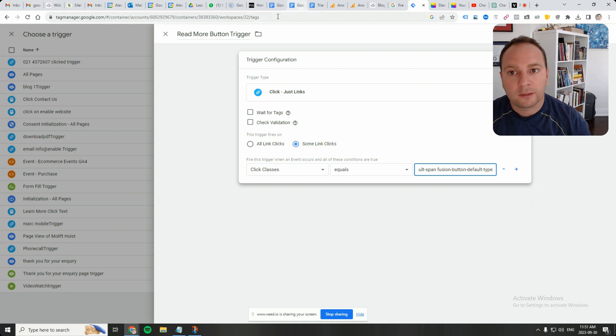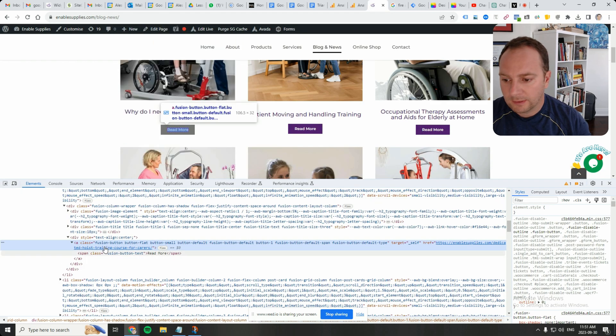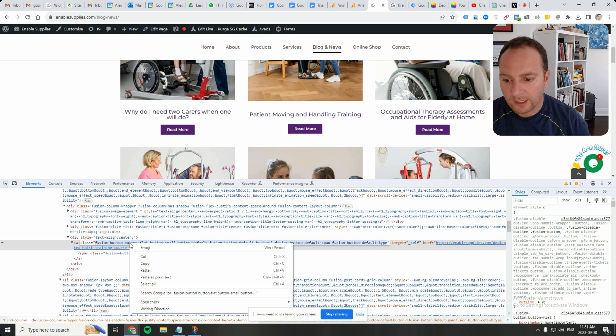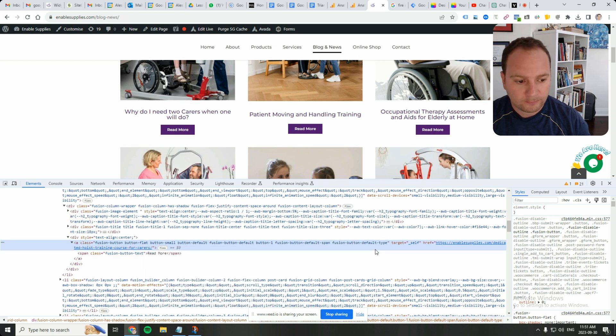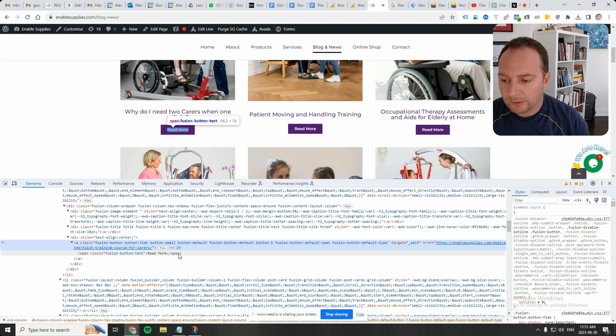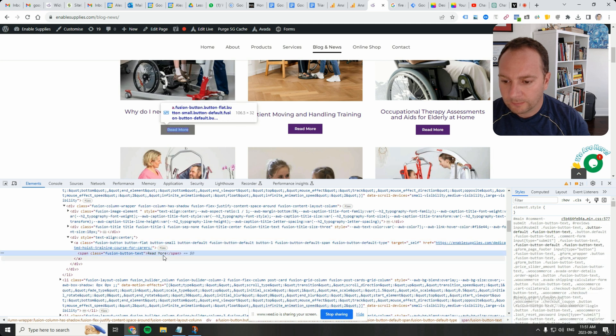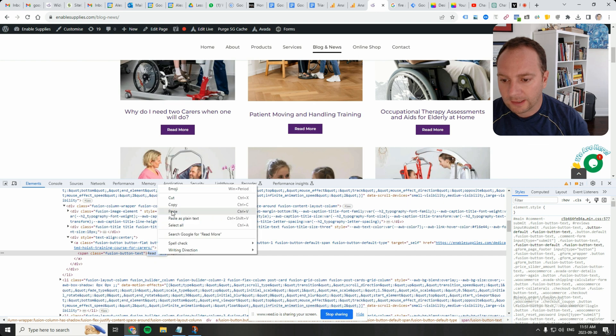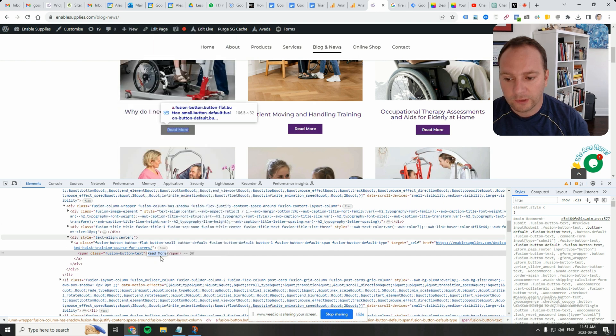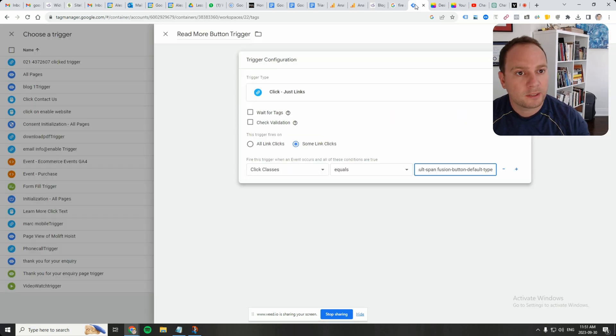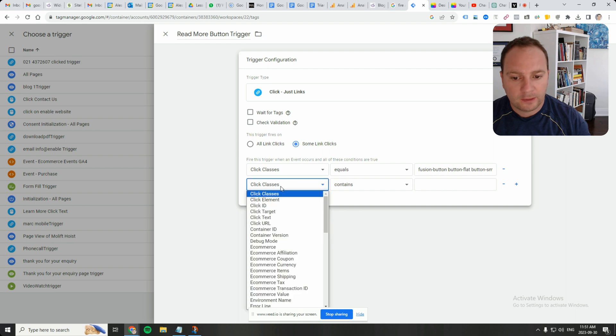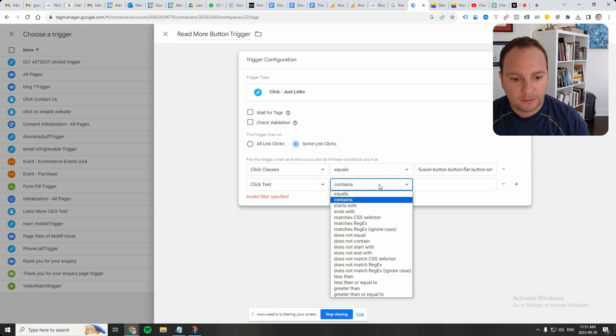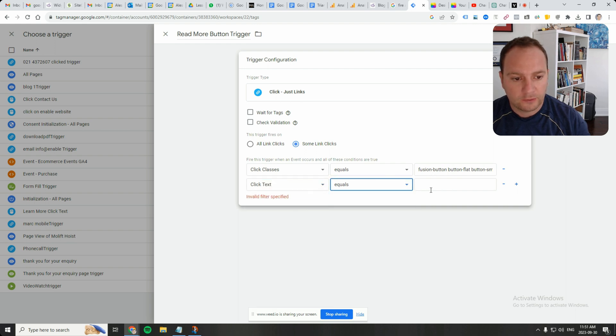Is going to be put classes equals that whole thing. The whole thing relating to the class. Class equals, we're going to double-click that and then go to copy. And what we're also going to do is we're going to try this. We're going to go click text equals read more. So we're going to grab that read more piece and we're going to say click text equals read more.